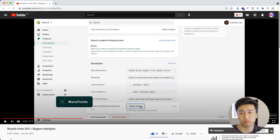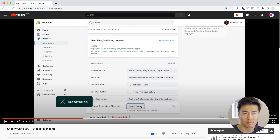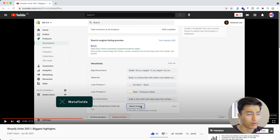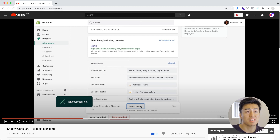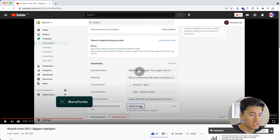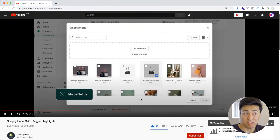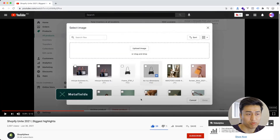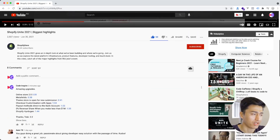Another feature I really like is the metafield editor. You can now edit metafields directly in the product itself. Previously you had to use an app with a separate UI — now you can edit it directly in the product, which is amazing. You can even upload images to the metafield. Make sure you create a new dev store with the preview mode to see all these settings.